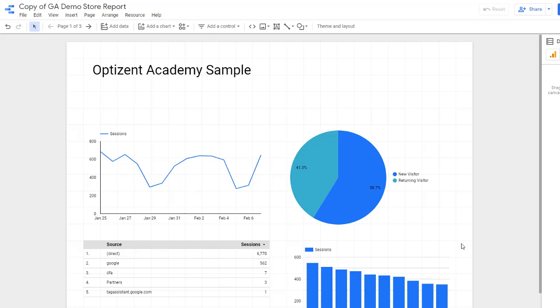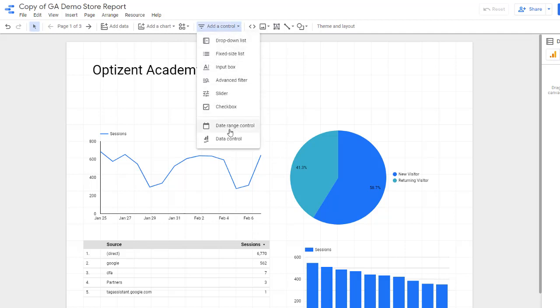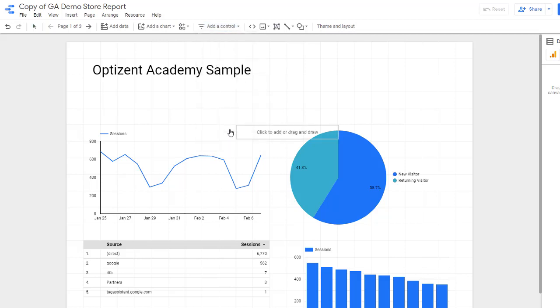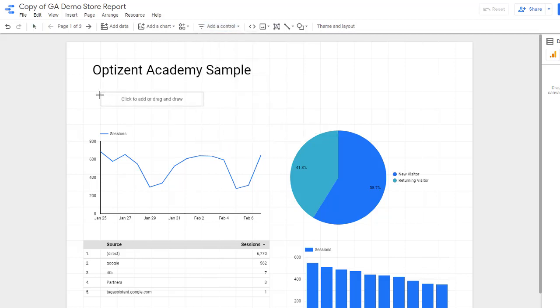In Google Data Studio, open the report that you want to place the date control on. Go on the top menu and click on add a control, scroll down and pick date range control. Once you have that selected, place it on your report where you want the date range to appear.